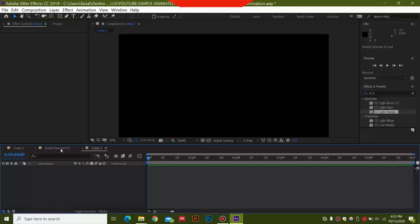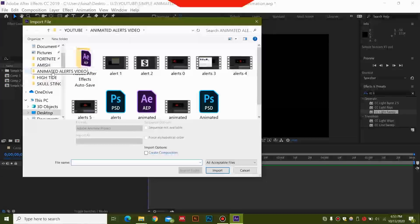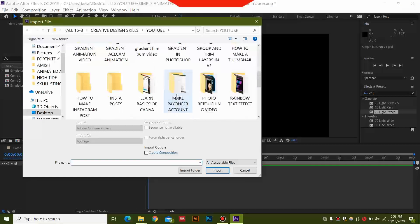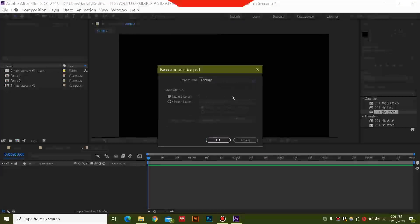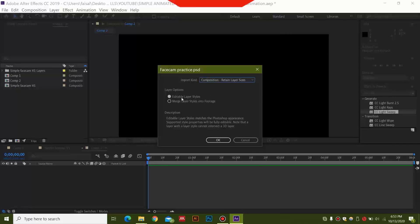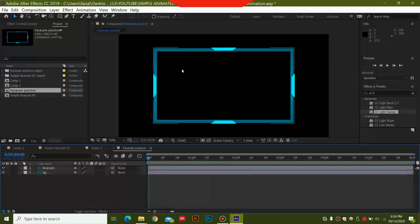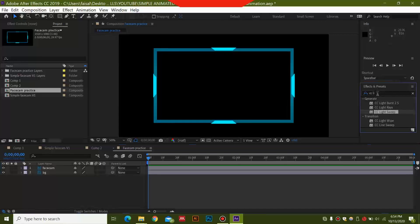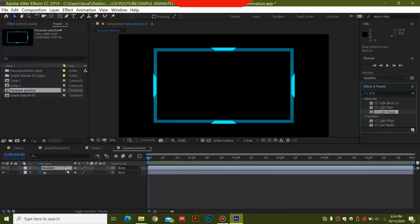Hit ok and once you have this composition, go to the project panel, right click, select import file, and select the Photoshop file you saved. For the import option, select composition, retain layer sizes, and editable layer styles — this will keep the layers intact. Double click to open it. To animate with a simple light sweep, search for CC Light Sweep and place this effect on the facecam layer. You will see a dot and you can move the light just like this.